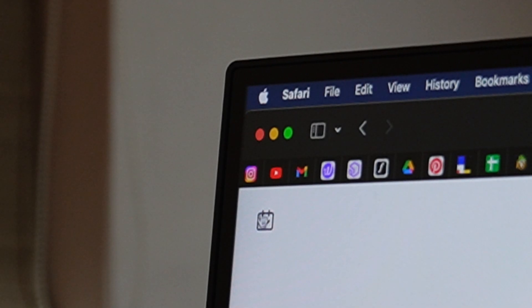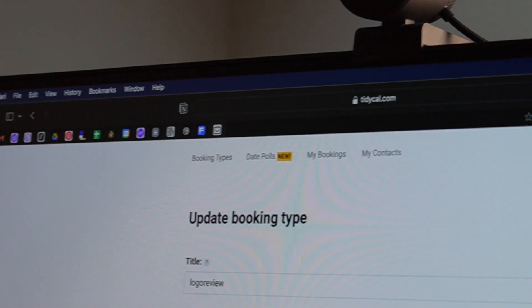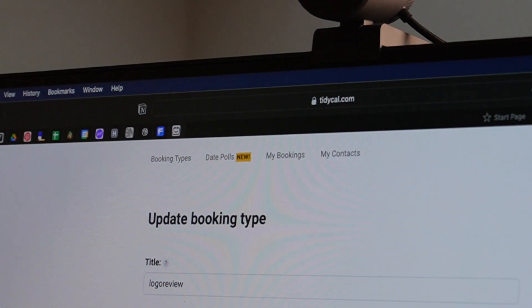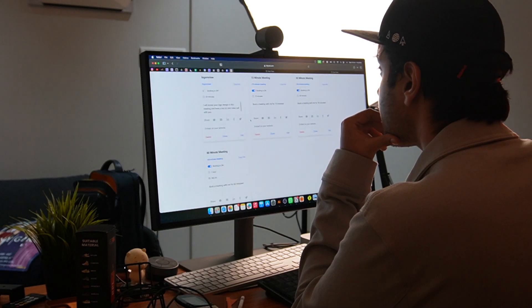One of the standout features of TidyCal is the ability to schedule and book meetings seamlessly. Whether you are setting up initial client consultations or checking in with your design team, TidyCal ensures that your calendar stays organized, further reducing the chance of double booking or missed appointments.